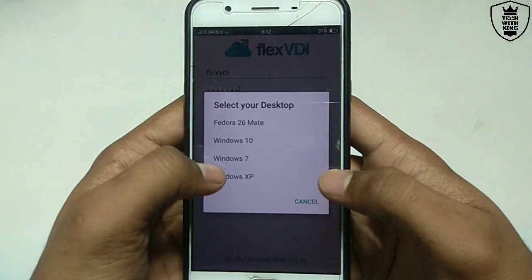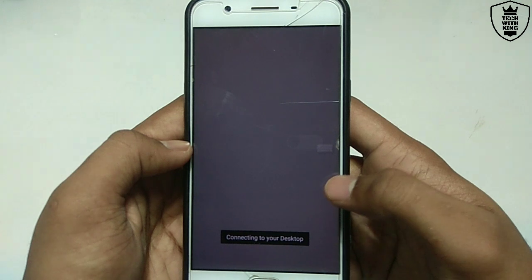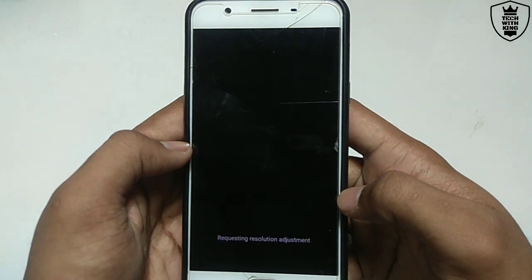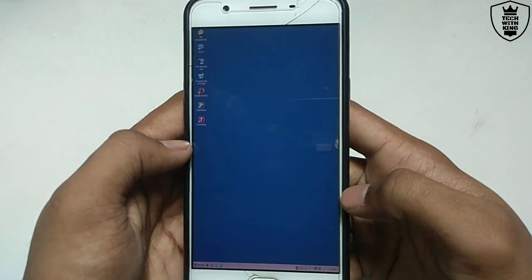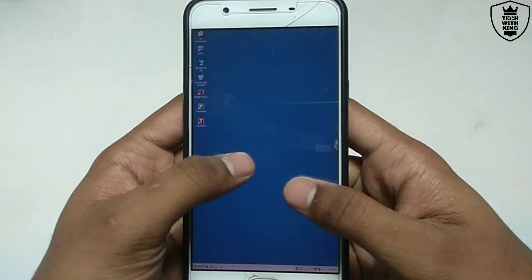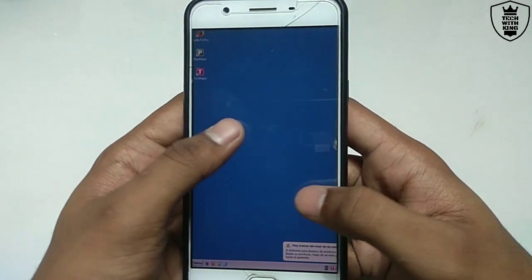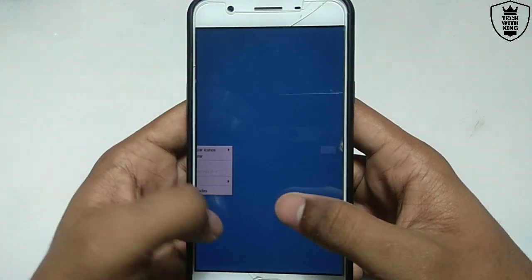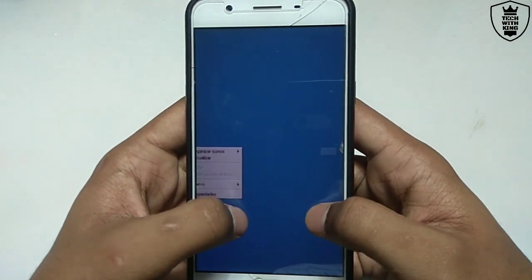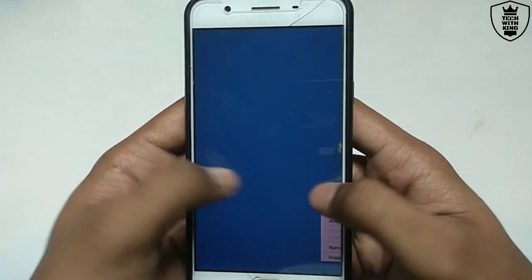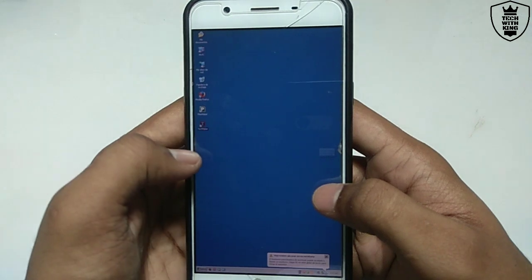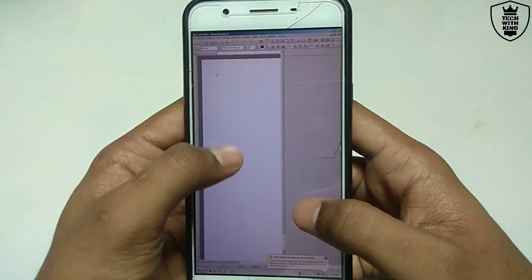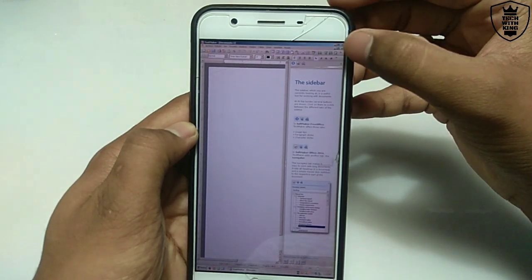Let me open Windows XP. It will show connecting to your desktop. As you can see, Windows XP has been started. With two fingers I can zoom in. Let me open something. This is not in English — it's in another language — but you can still use it. Let me open any software. This is Free Office, as you can see. You can use it on your Android. This is the server Windows online — it is working online.